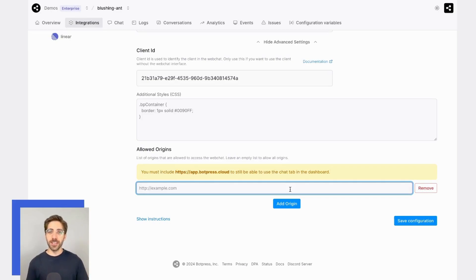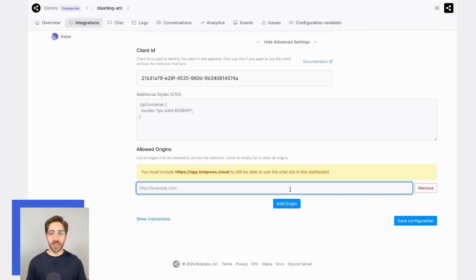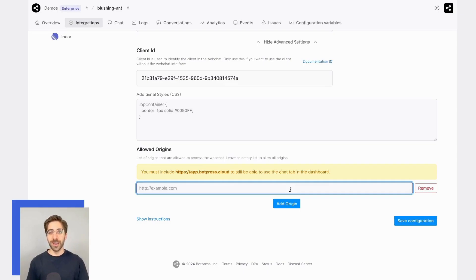If there aren't any domains placed here, your bot will be accessible across any domain across the web. When you place one or more domains here, your bot will only be accessible on that domain.